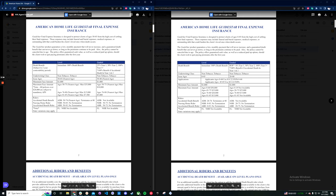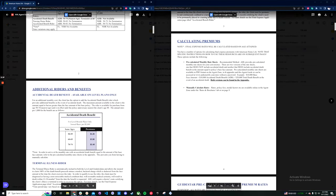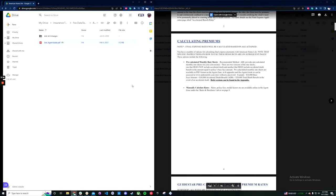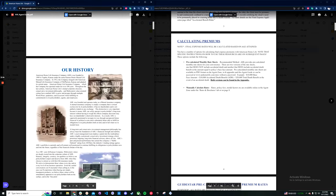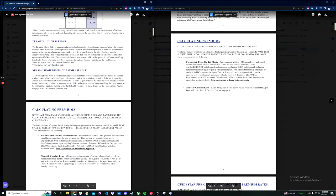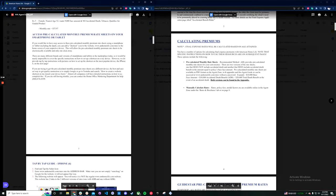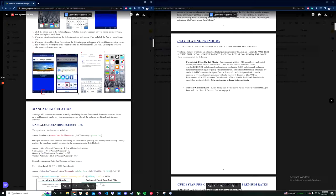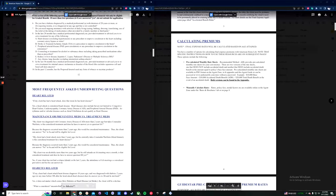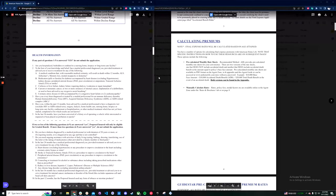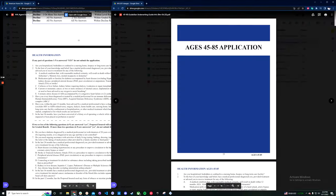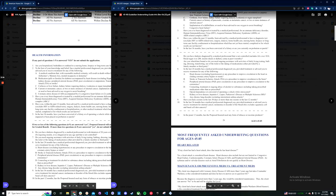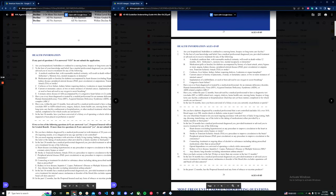So now we're going to look at the underwriting changes. So this is, again, the old agent guide here. I'm going to scroll down to the application, which is right here. And on the new application, this is the 45 to 85. So there are two apps now. We'll briefly cover the under 45 app in just a second here.